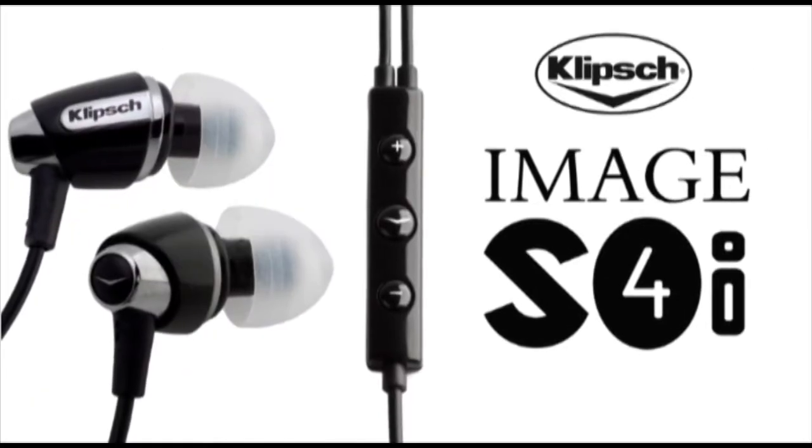The Klipsch Image S4i. Incredible sound. Amazing comfort.